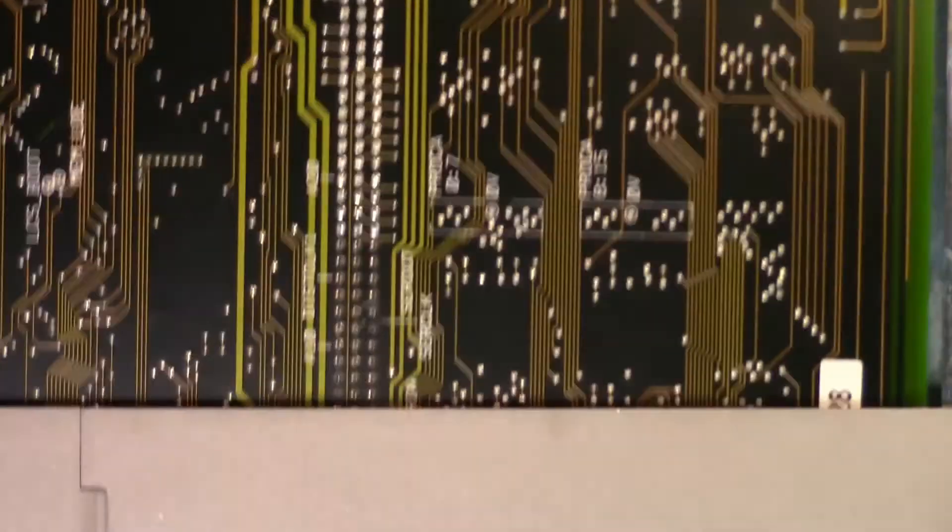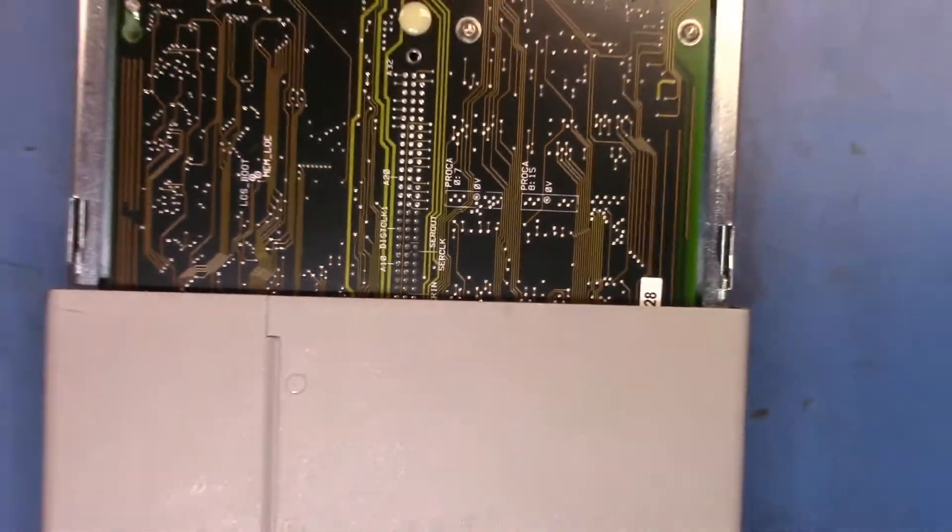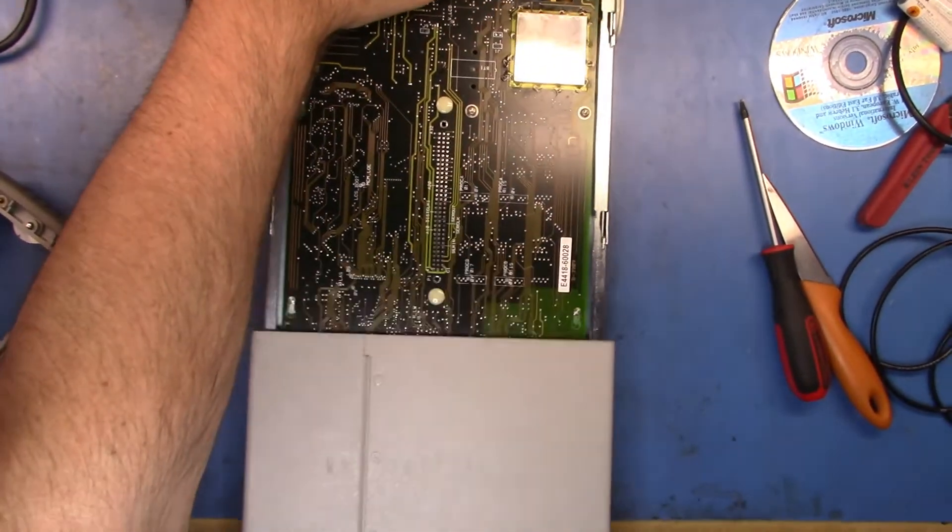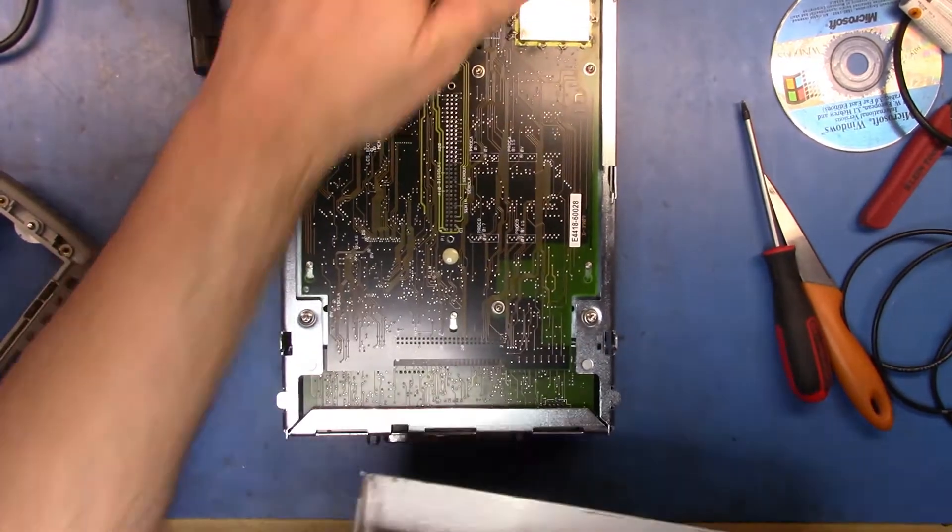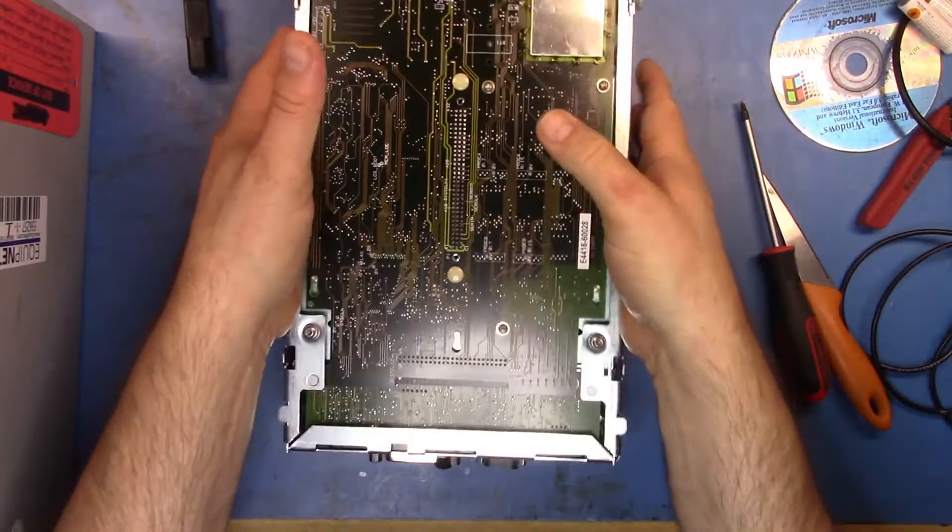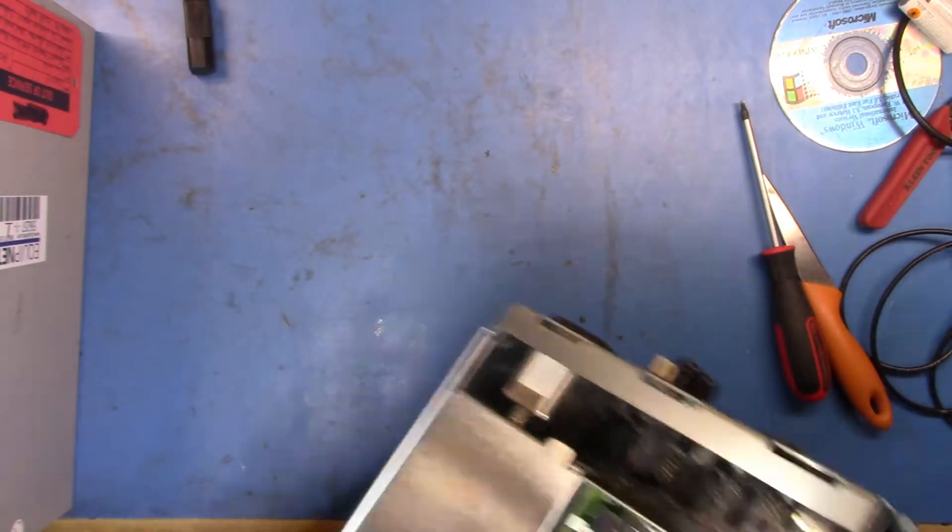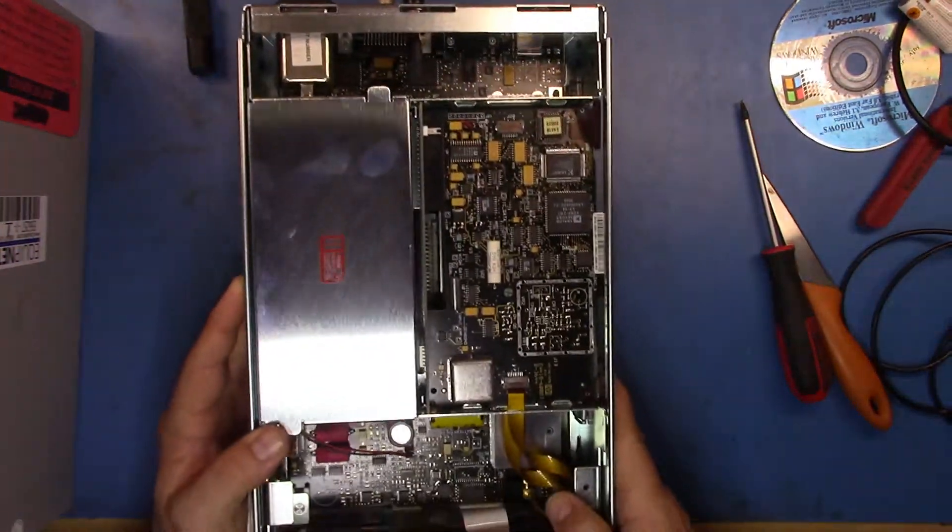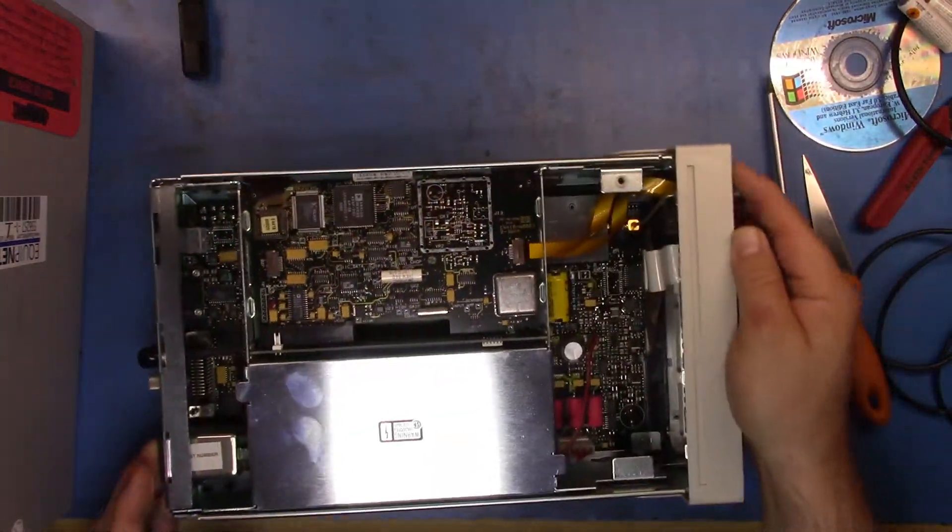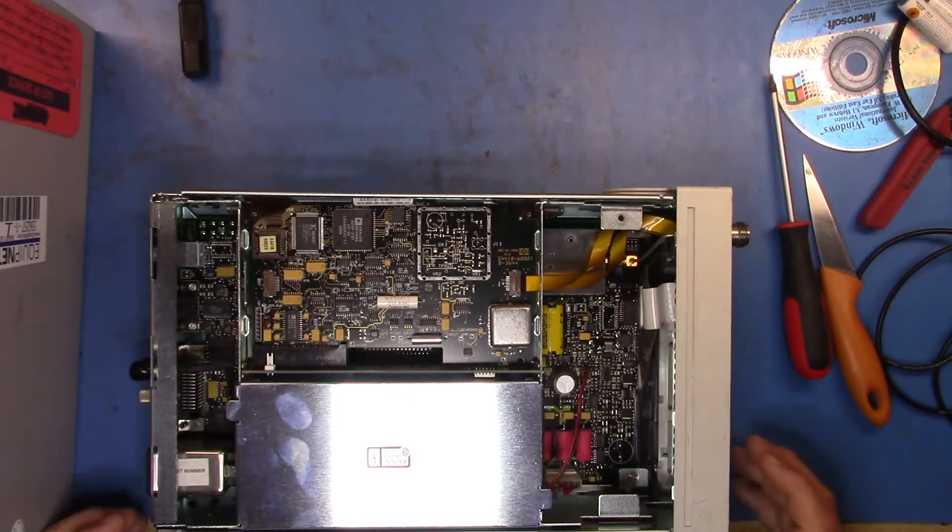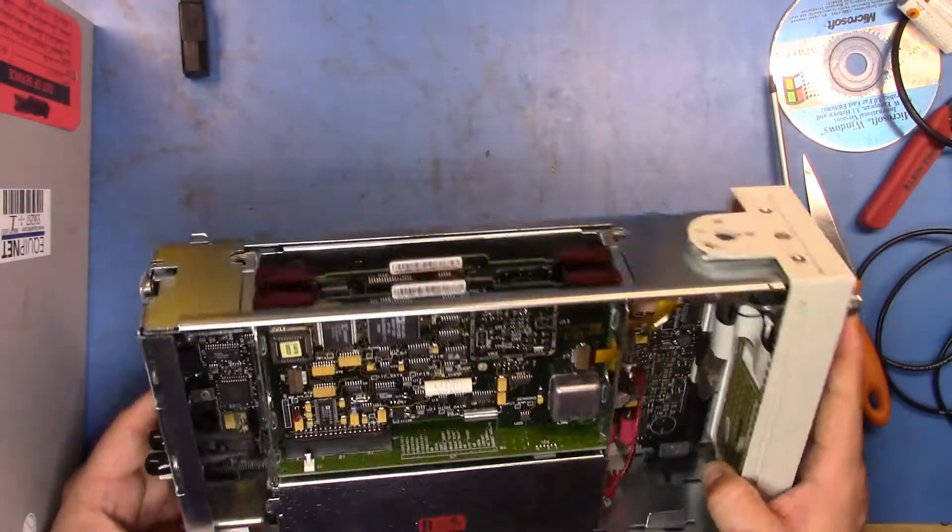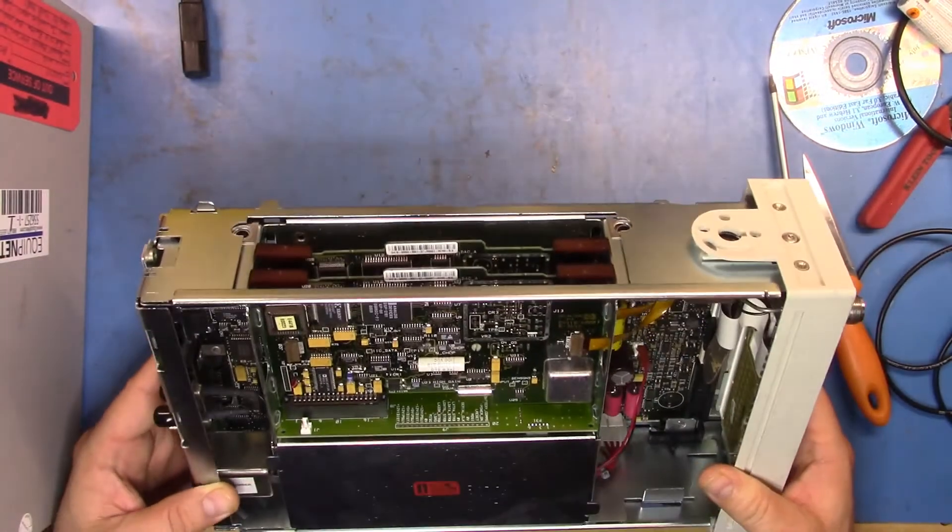Probably already been used as a parts unit so let's just grab the appropriate screwdriver there. Let's take that back off. This should just slide out now.